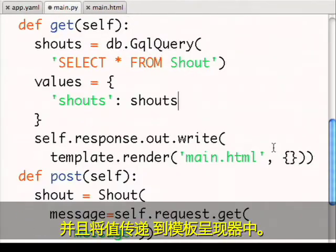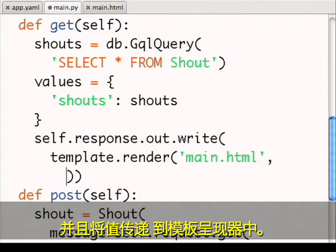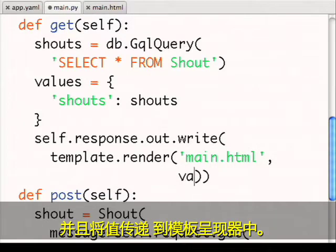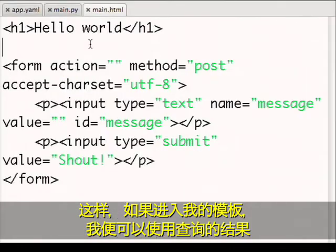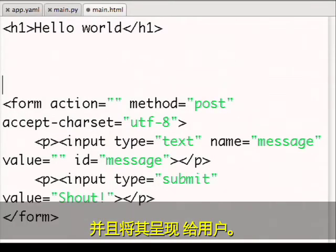And pass those values into the template renderer. Then if I go into my template, I can use the results of the query and render them to the user.